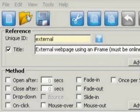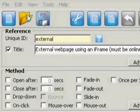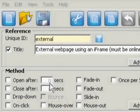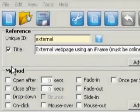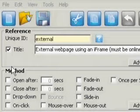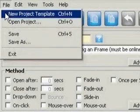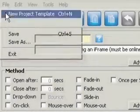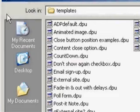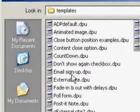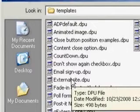So now we've created an RSS feed on our website, now we want to put it into a pop-up. So we open the pop-up software and we choose new project template. In there you'll find external site.